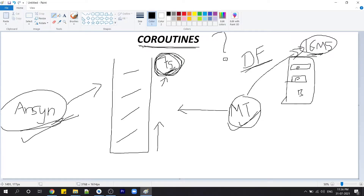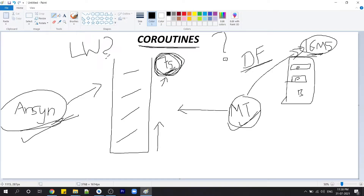Now let's talk about what a Coroutine is. If we break the name 'coroutine', that is 'co' and 'routine' — co means cooperative and routine means to do something. Coroutines are basically called lightweight threads. To simplify this, we can say that whatever jobs a thread can do, a coroutine can easily take over — but in a very simple and effective way. Just remember one thing: coroutines are not threads. Threads are a different concept, but coroutines work the same way as threads.